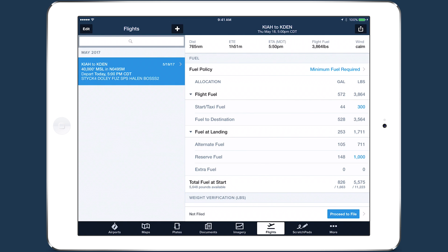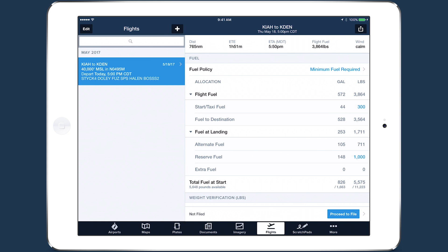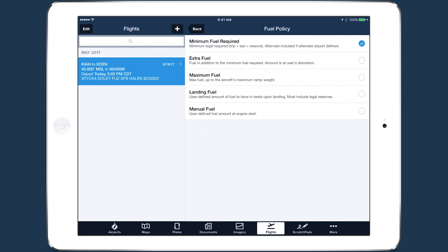One of the most powerful capabilities of ForeFlight Performance is the ability to set a fuel policy for the flight, allowing you to quickly calculate block fuel based on your desired fuel strategy. The default policy is minimum fuel required, but you can also select from four other policies: extra fuel, maximum fuel, landing fuel, and manual fuel.